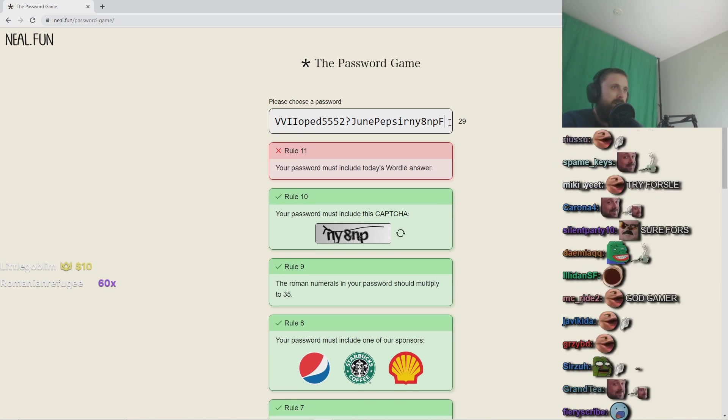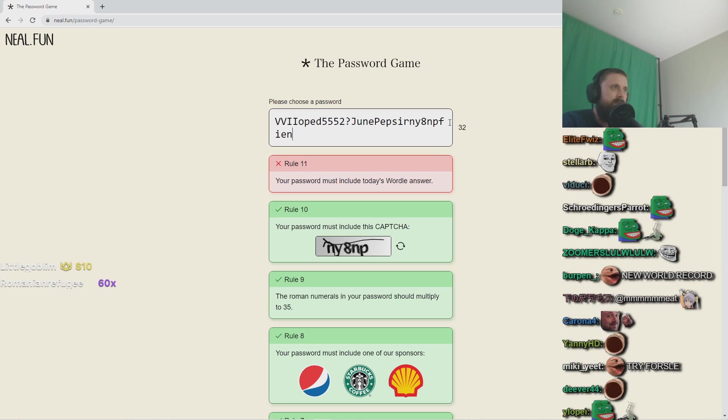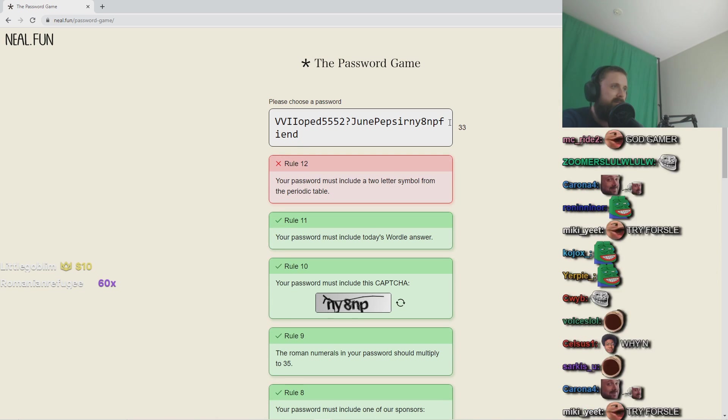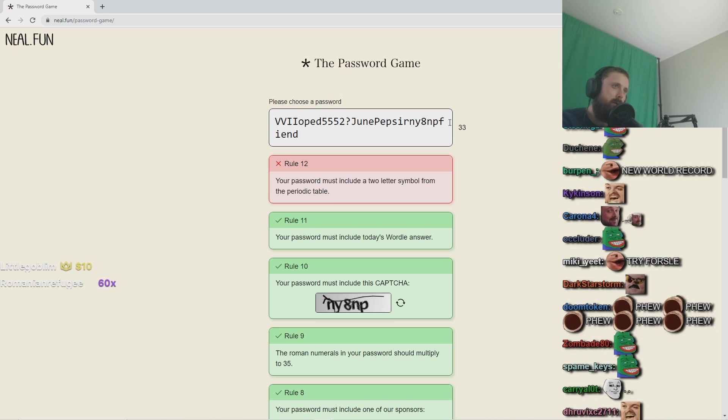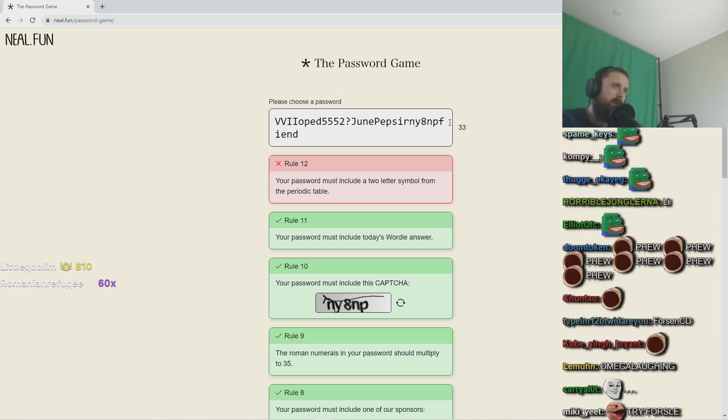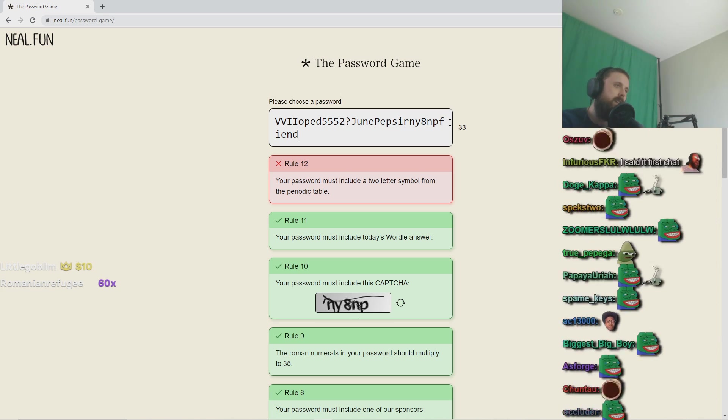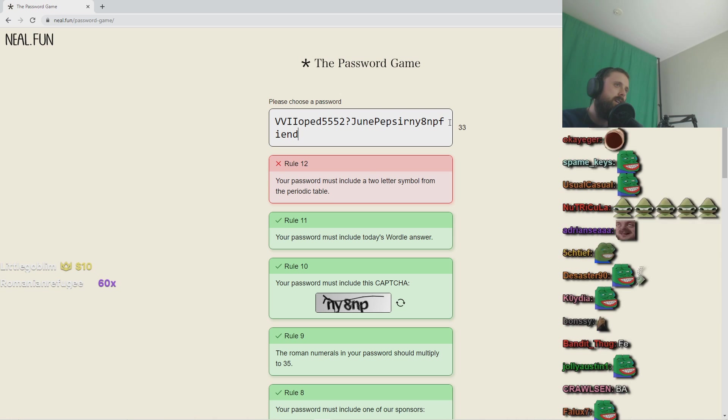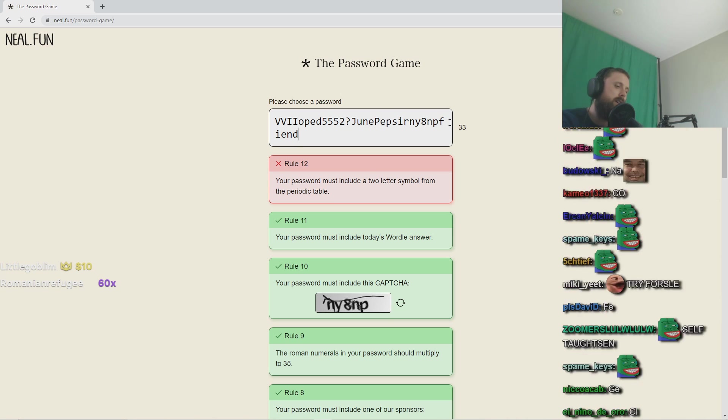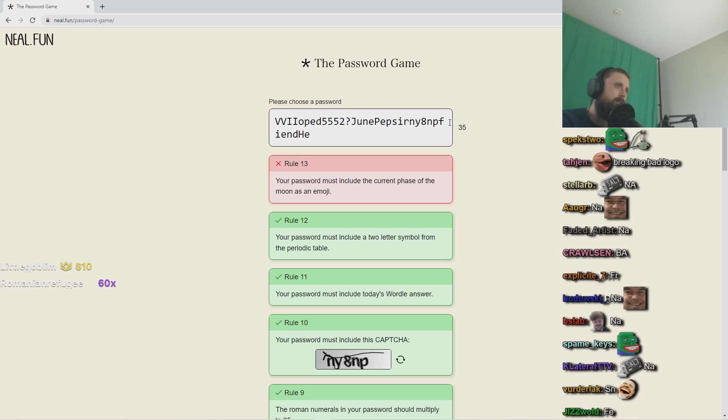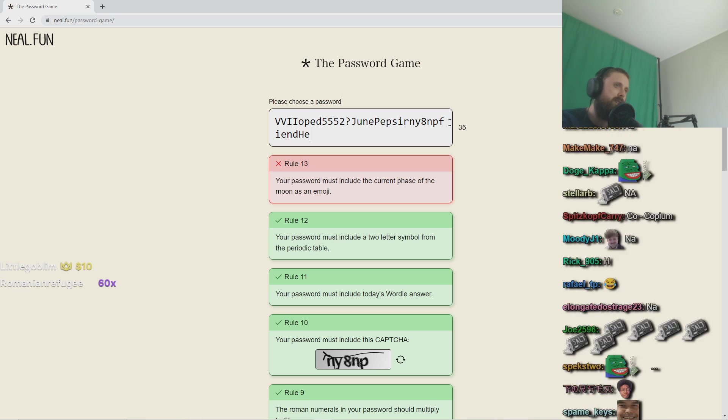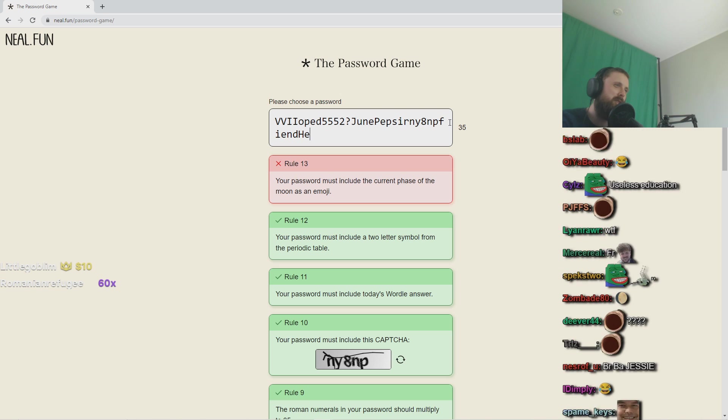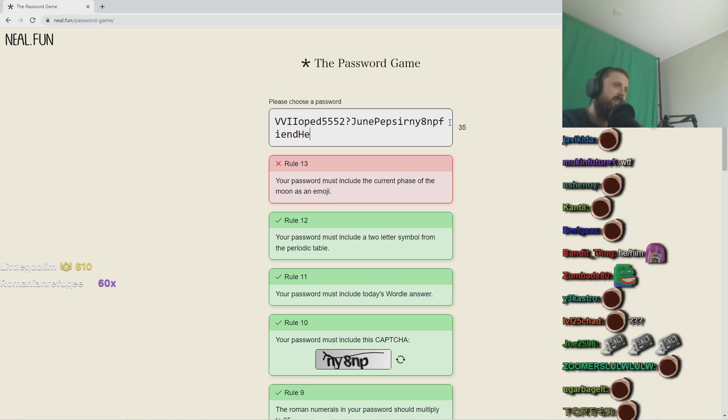Oh you motherfucker. The password must include a two letter symbol from the periodic table.